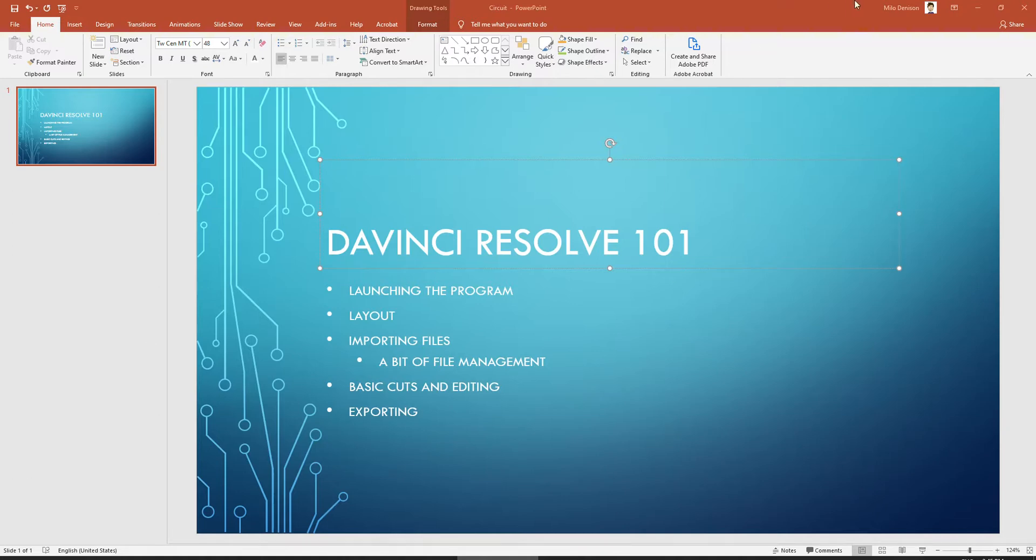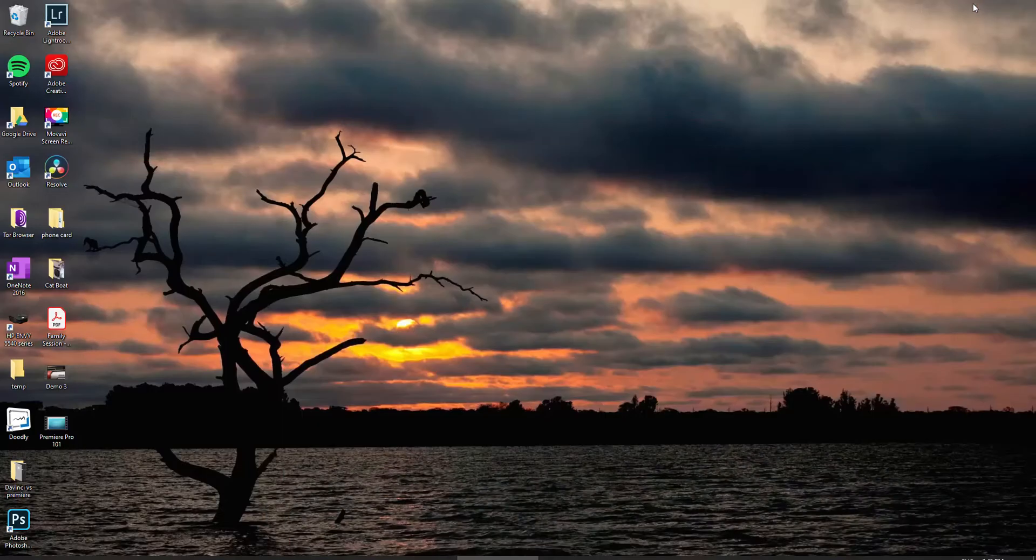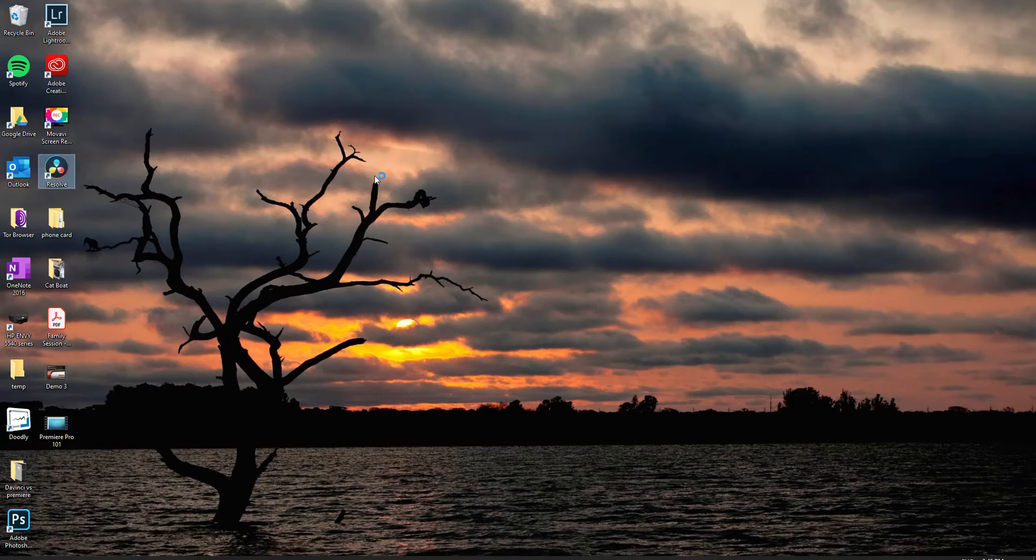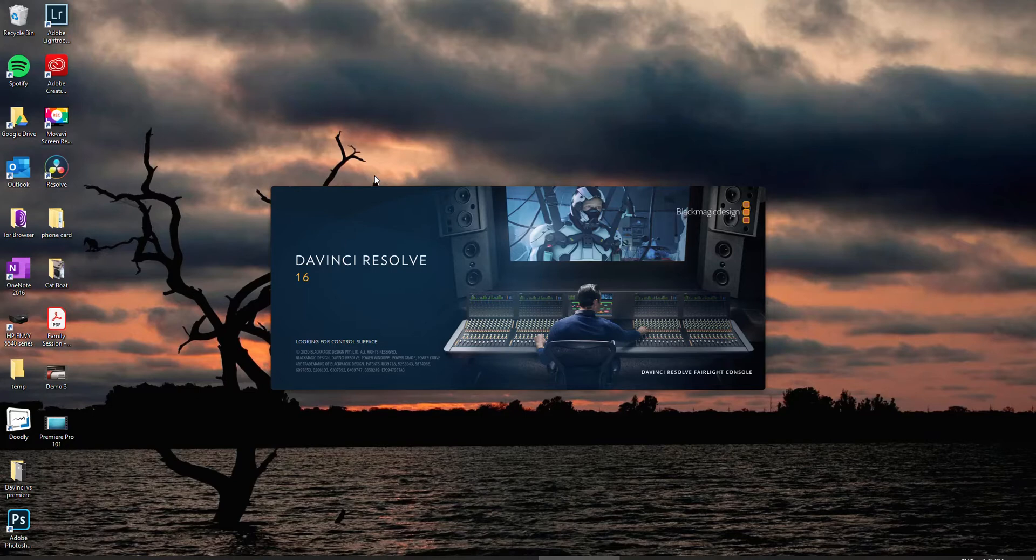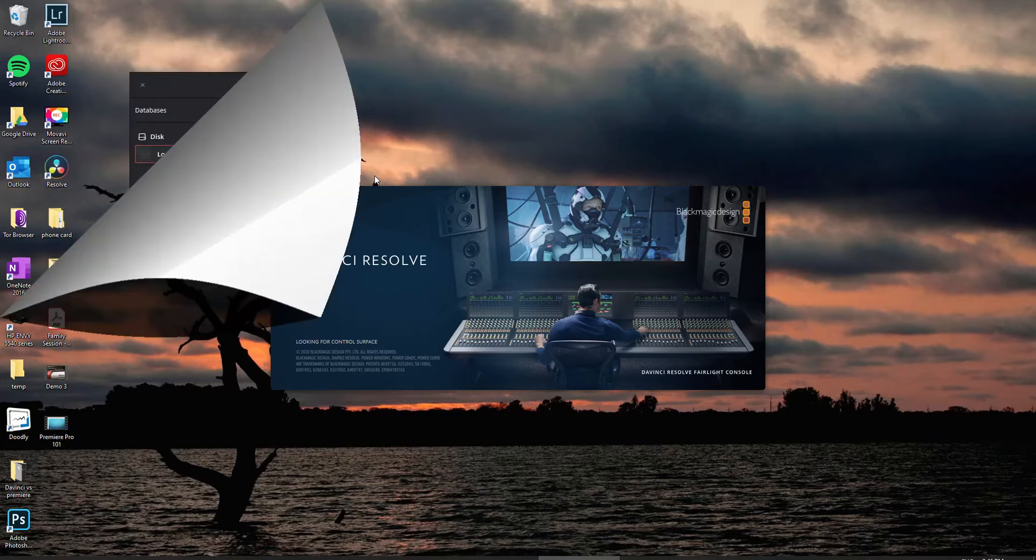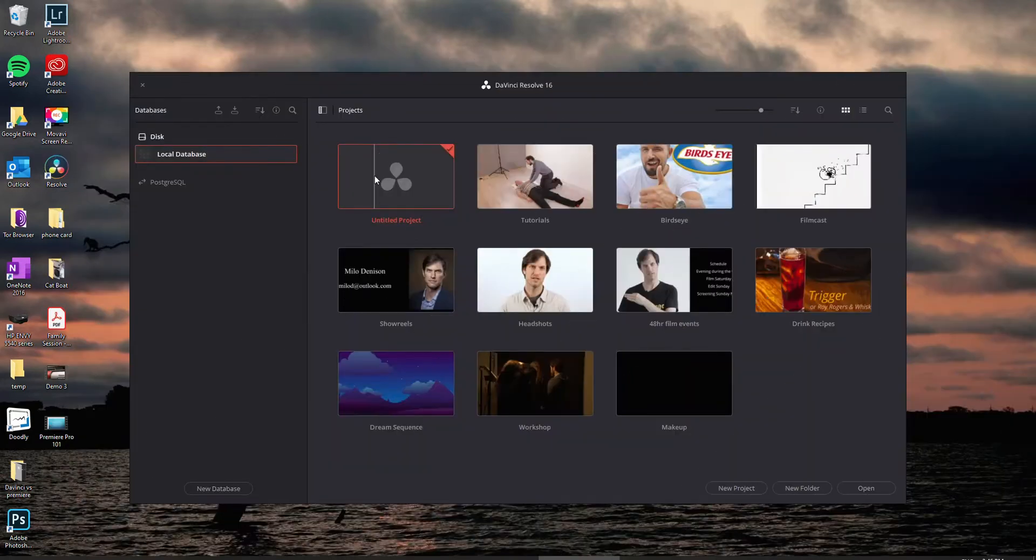So I'm going to launch it real quick. I'm just going to jump to my desktop and double click on it. Just to let you know, it could be a bit slow to launch depending on your machine. The first thing you're going to see is this. This is why I wanted to show you launching.